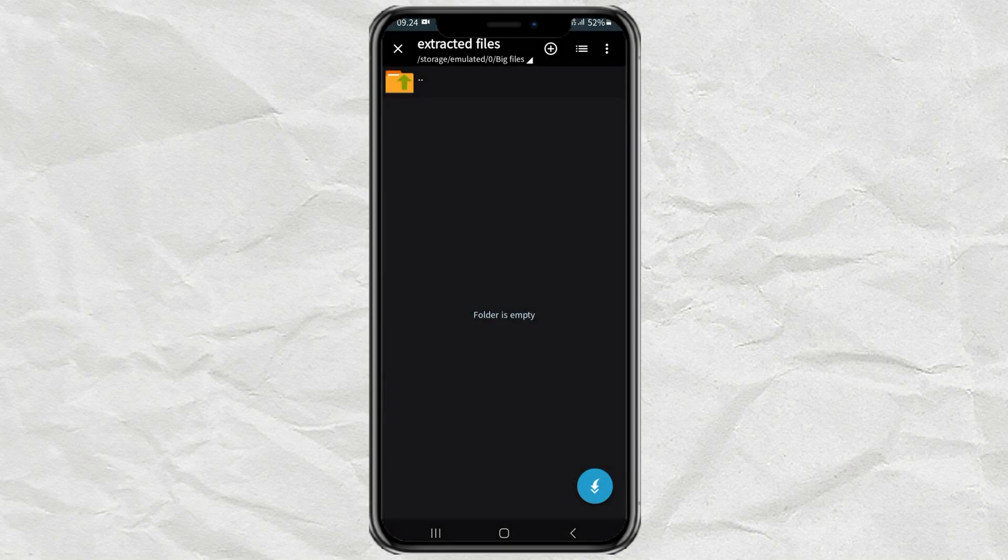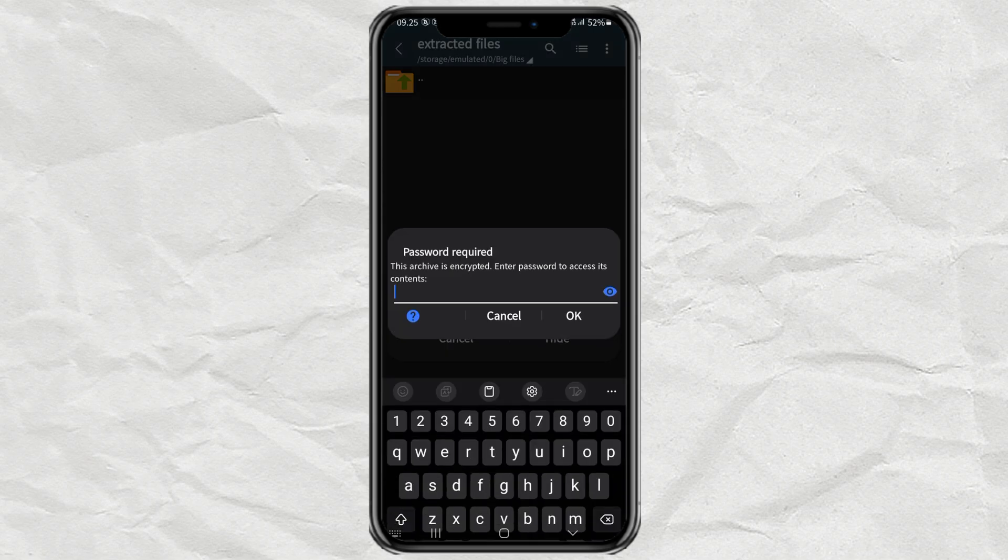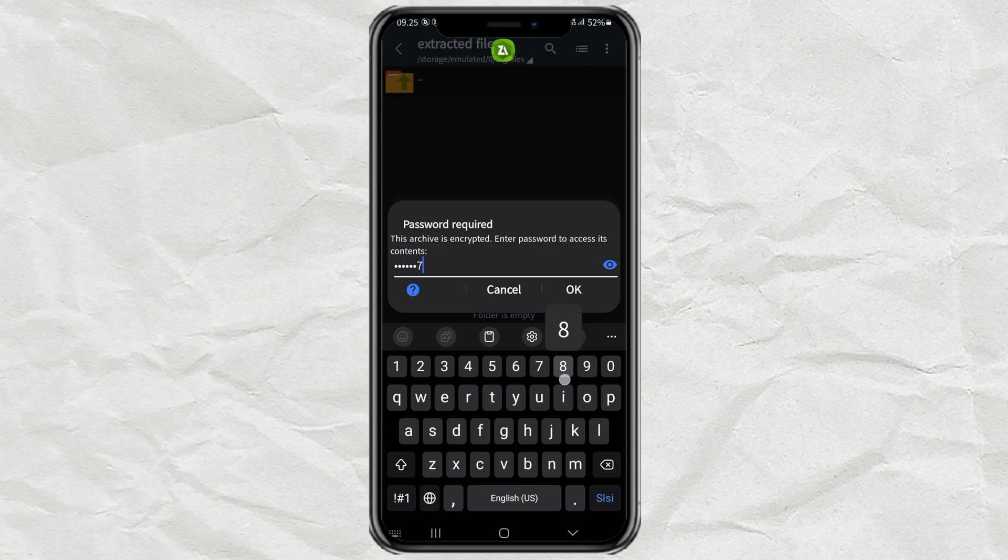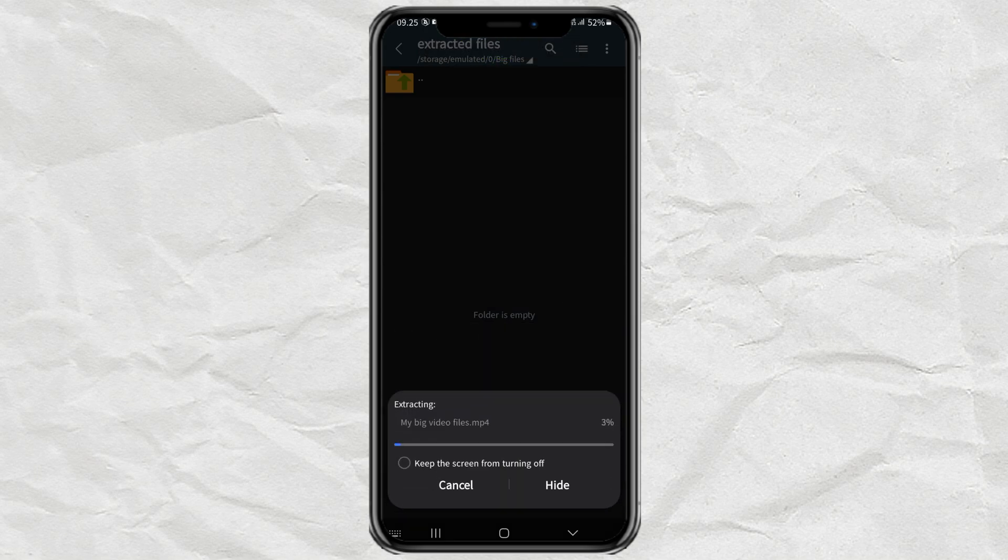After that, to start extracting, tap the Extract button in the lower right corner. Enter the password if your zip file has a password, and then just wait for the extracting process to take place.